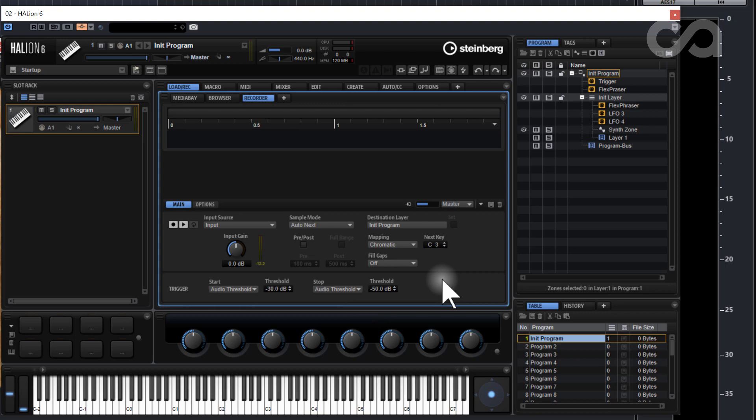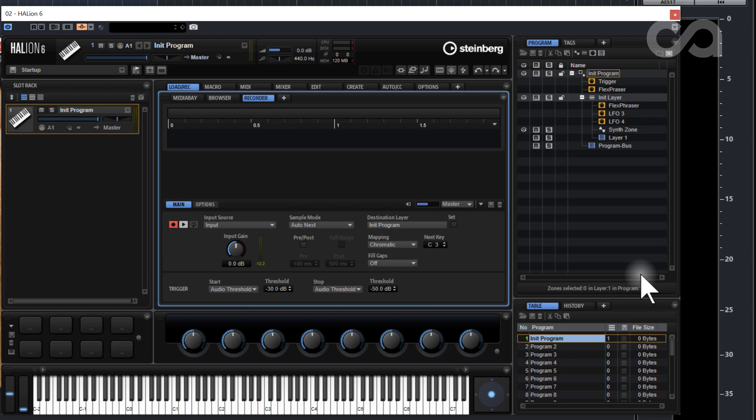So now what I'll do is I'll hit the record button in Halion and then once it sees that the Retrologue triggers and goes above the 30 decibels it'll record the key and then when it goes below 50 decibels it'll let go of the key.